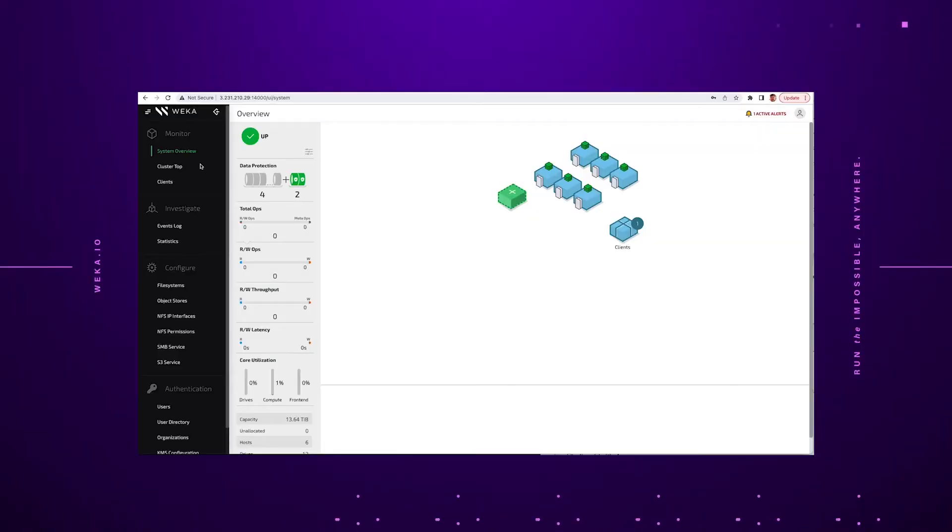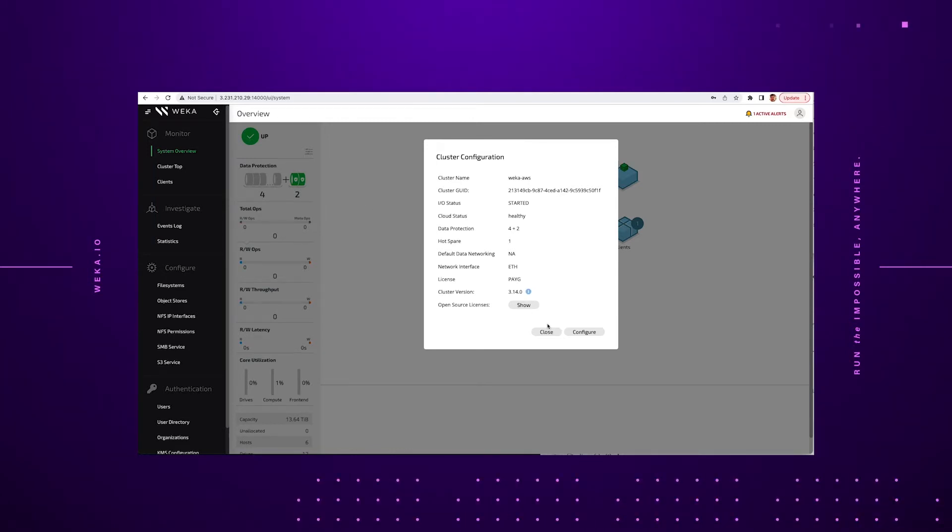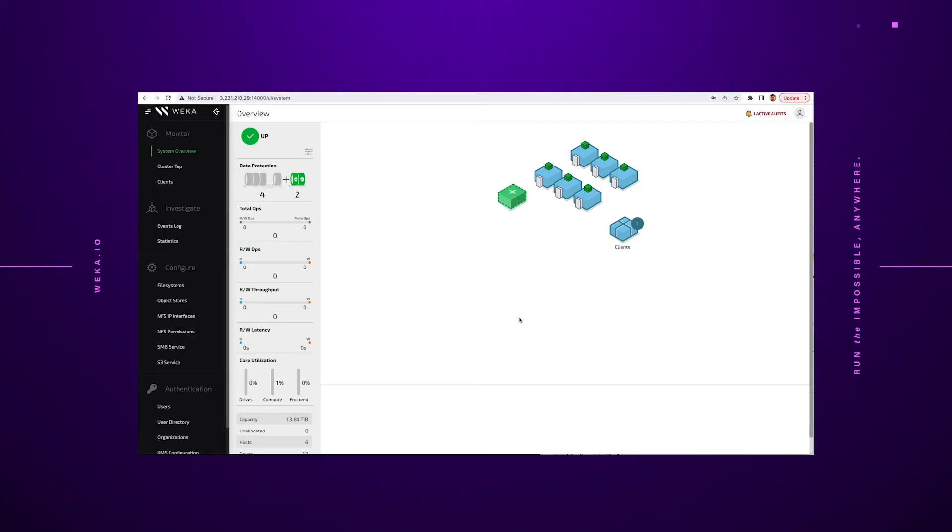So the first thing we're going to do here is we're going to log into the Weka interface. As you can see here, we've created a cluster called Weka-aws. This particular cluster is available in Amazon Web Services as noted. If you take a look at this particular demo, you'll also see that there are only six hosts in the system.